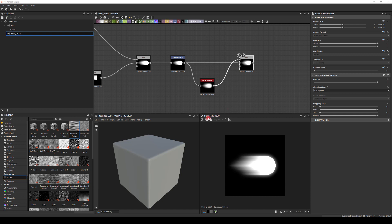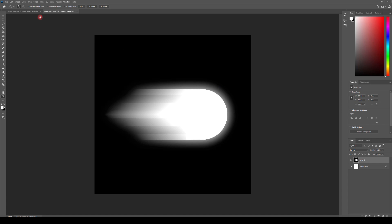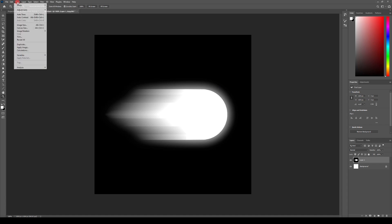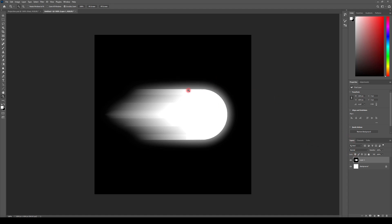Now we can copy all three projectile variants we've created and take them into Photoshop. You can either click on the last node, click Save and save to a location, or copy to clipboard. I'll just copy to clipboard, go to Photoshop, and Ctrl+V to paste. Then I'll go to Image > Mode and change to RGB Colors, selecting Don't Flatten, so I'll be able to add colors to it.